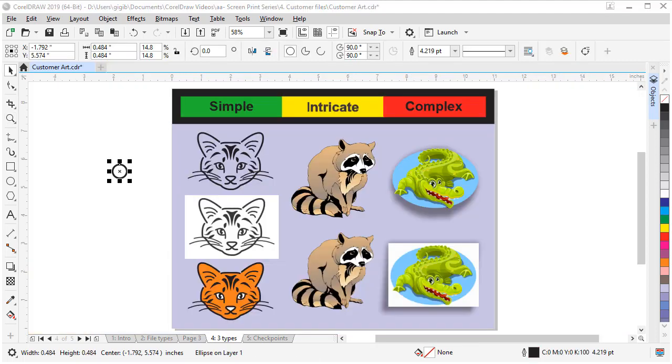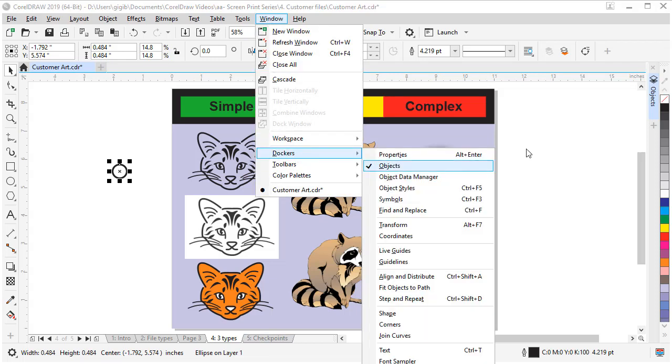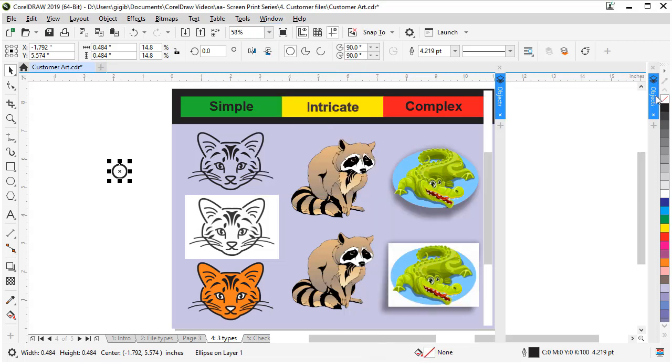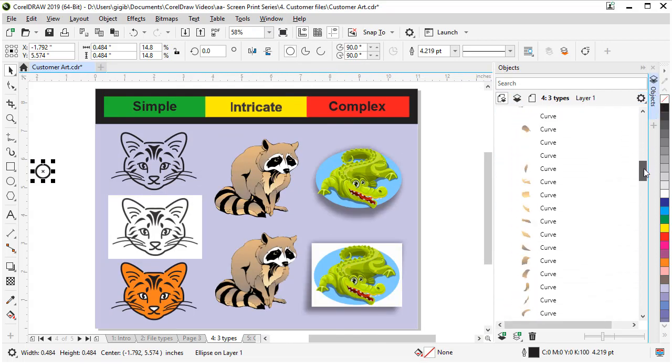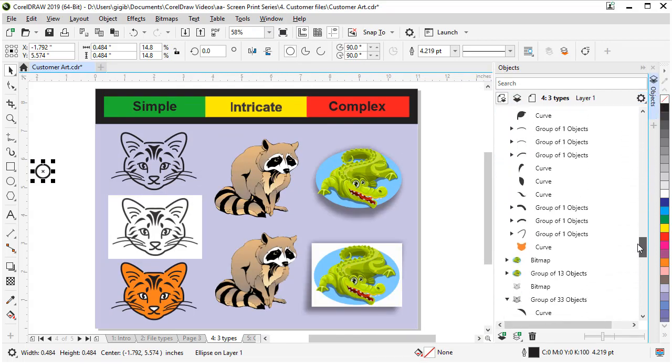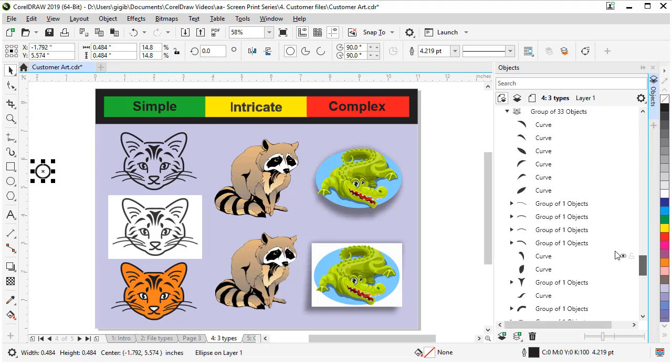You may also want to check how the customer's file is set up in the objects docker or manager. Sometimes there are excessive layers or groupings that may add time to your job. To get to the object docker, go to Window, Dockers, and Object. Mine's already open, so I'll pop it open and you can scroll around to see how many curves and objects and shapes are inside that file that you're checking of that customer.